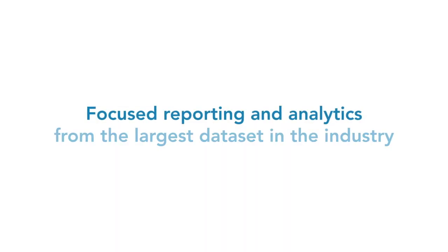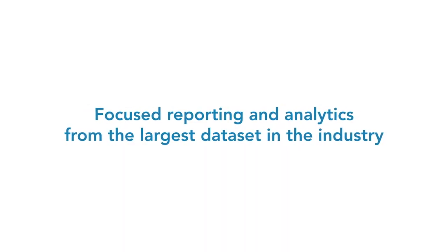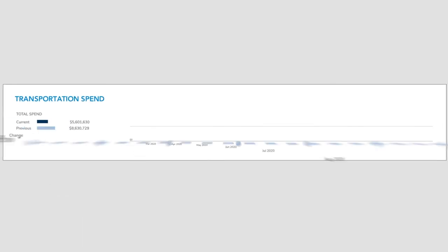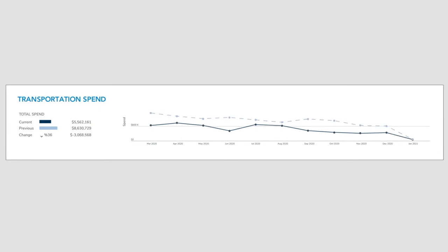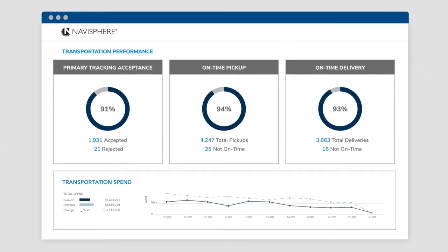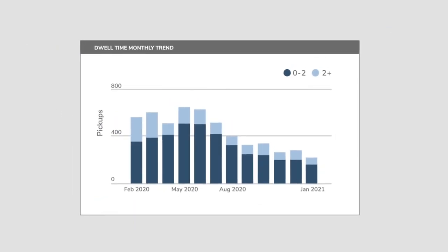Count on focused reporting and analytics from the largest data set in the industry to improve transportation spend, ensure on-time performance, and gain critical intelligence and insights.